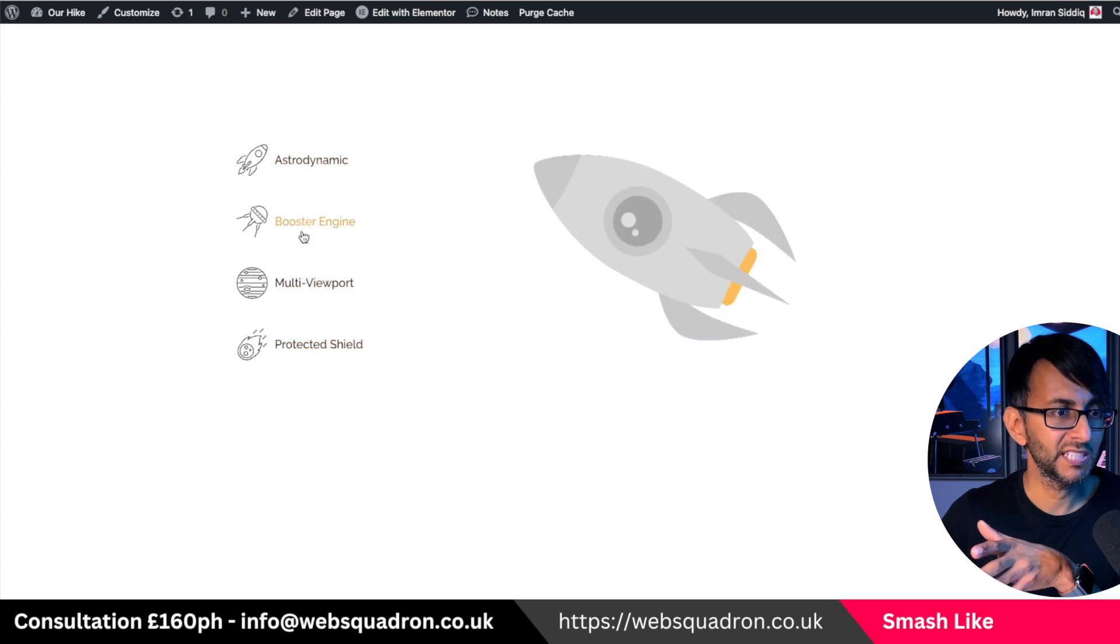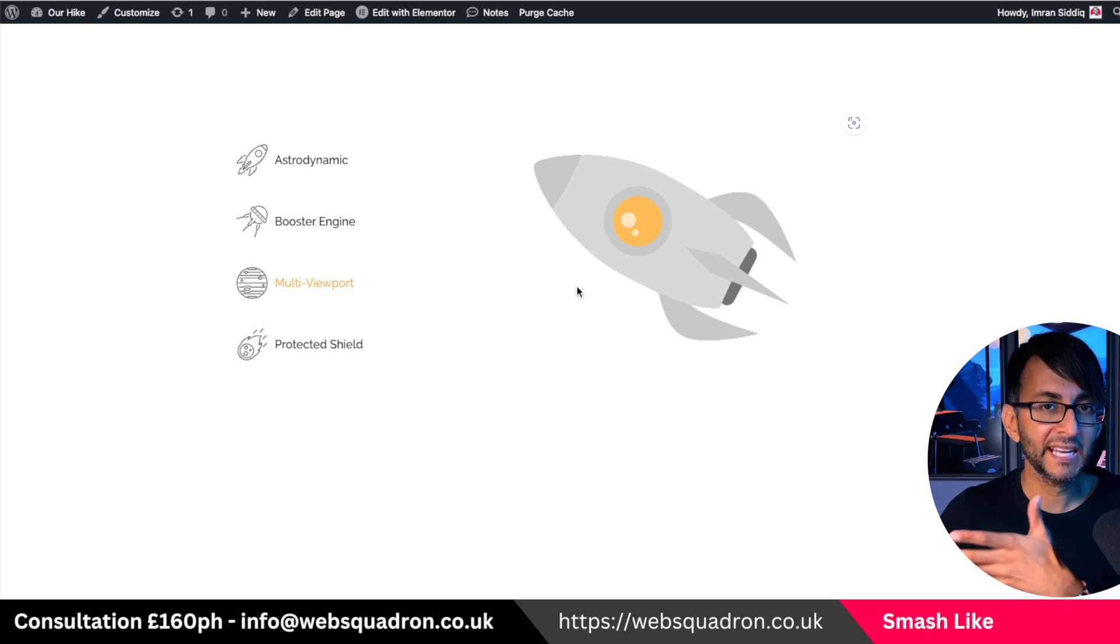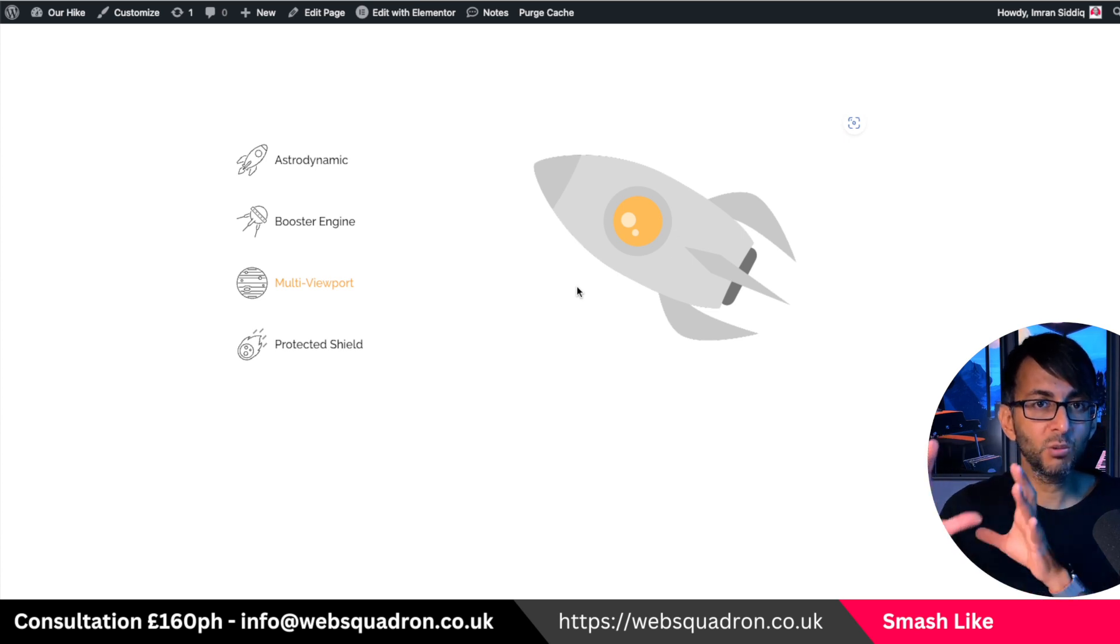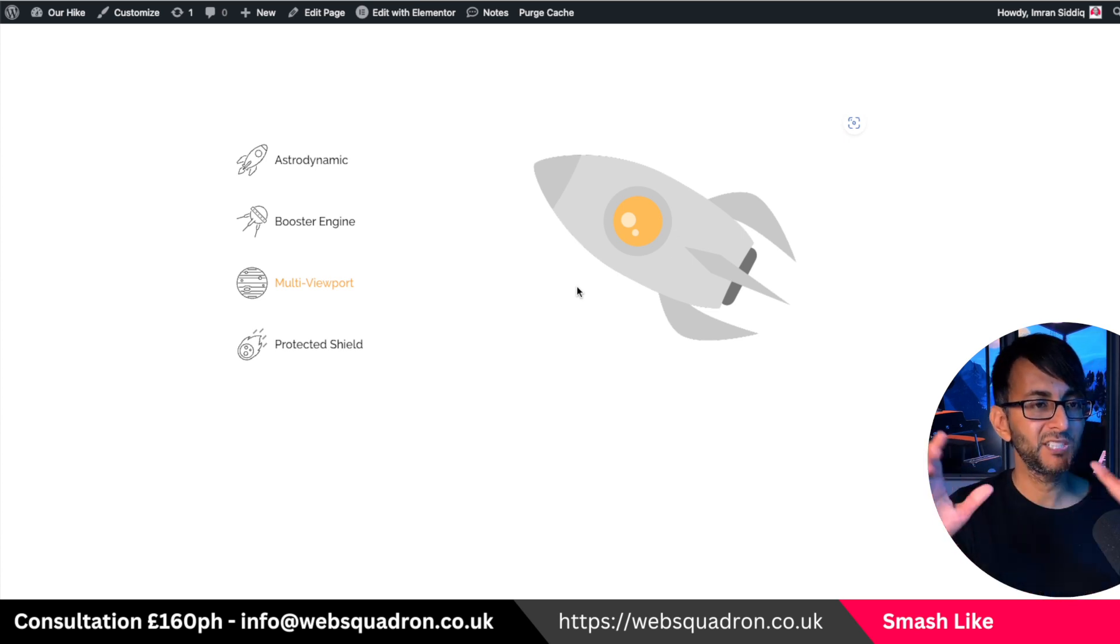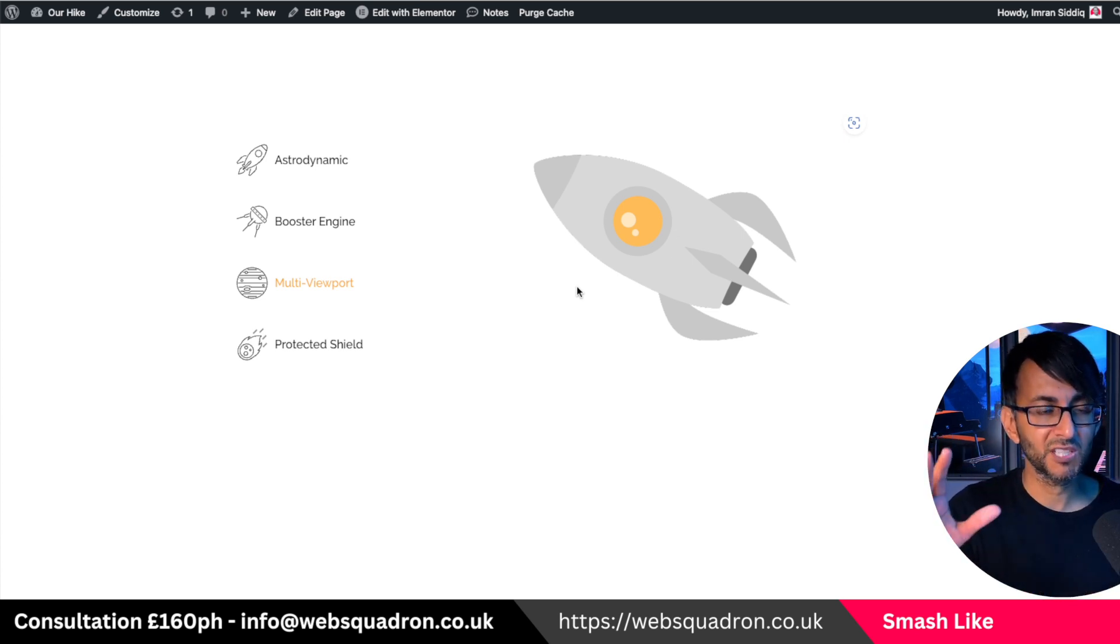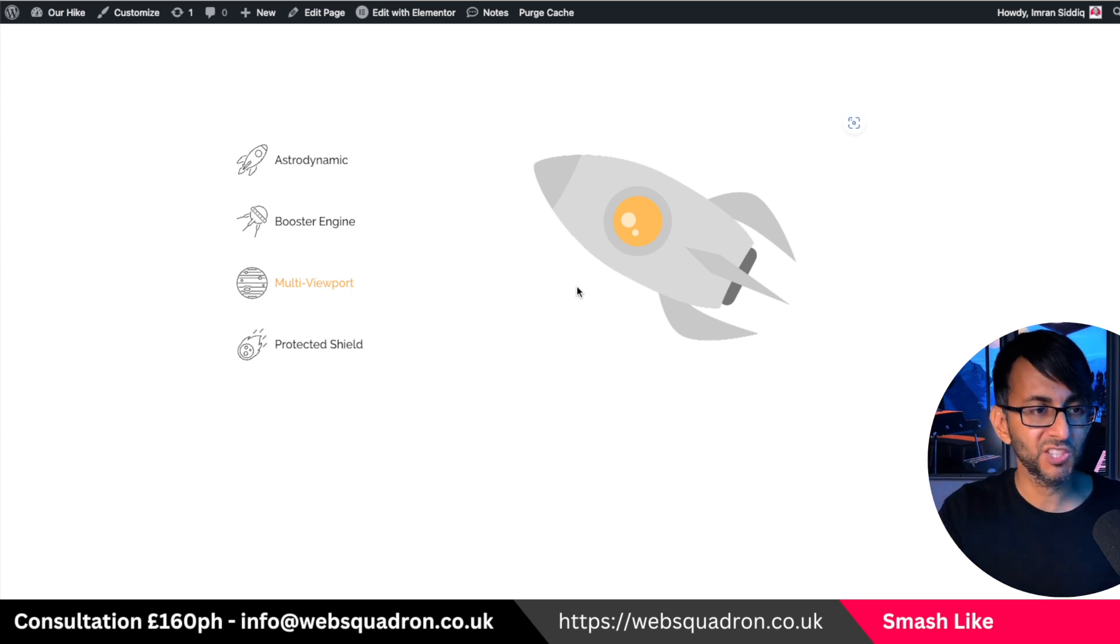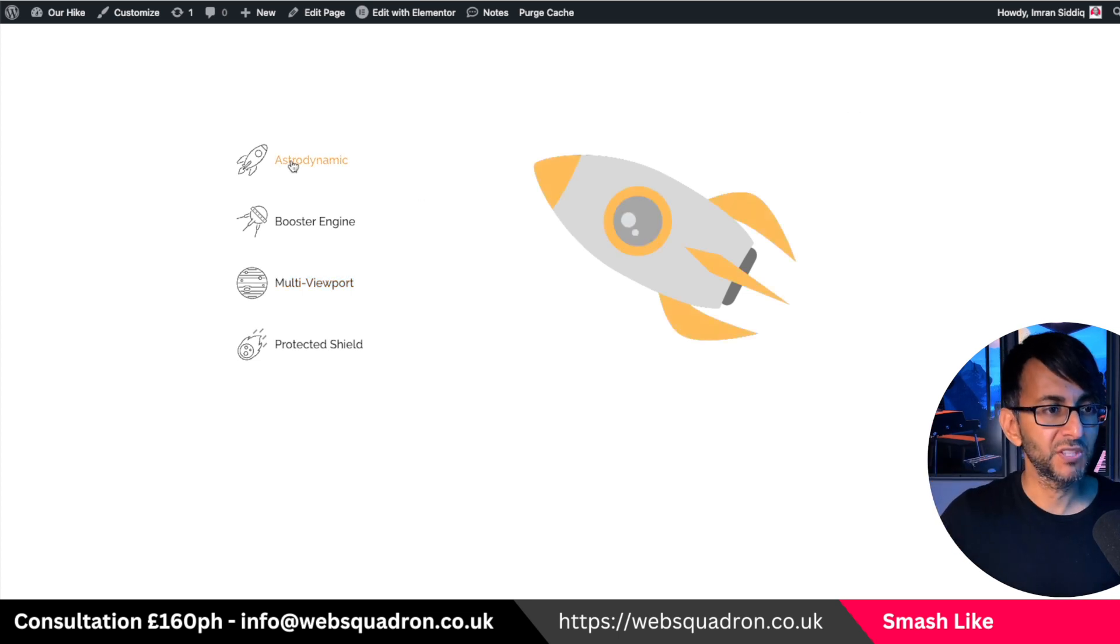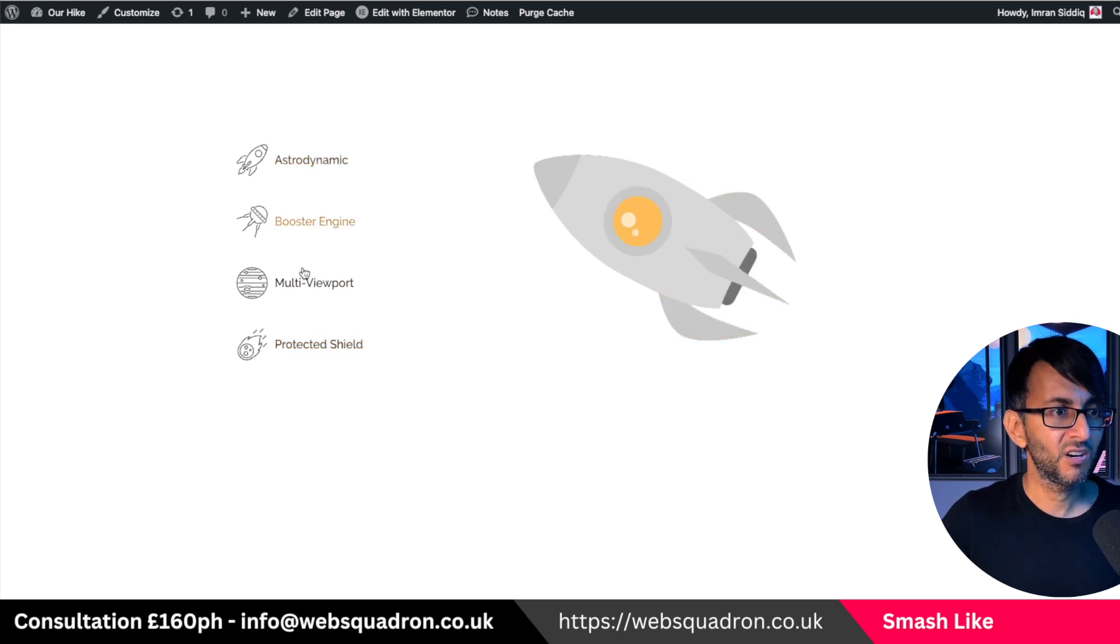And the images, by the way, were created in Canva. Equal size. That's really important. So make sure your images are the right size, otherwise you're going to have to do a bit of positioning. If you get that right and then you modify your colors, you can now have this hover. This is hover. I'm not clicking.